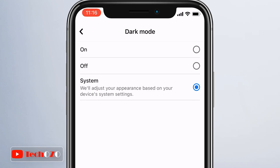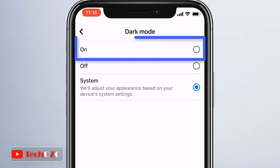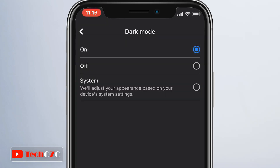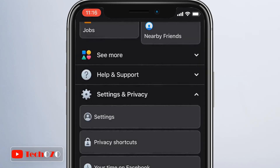To keep dark mode always on, tap on, and the overall appearance changes to dark mode instantly.